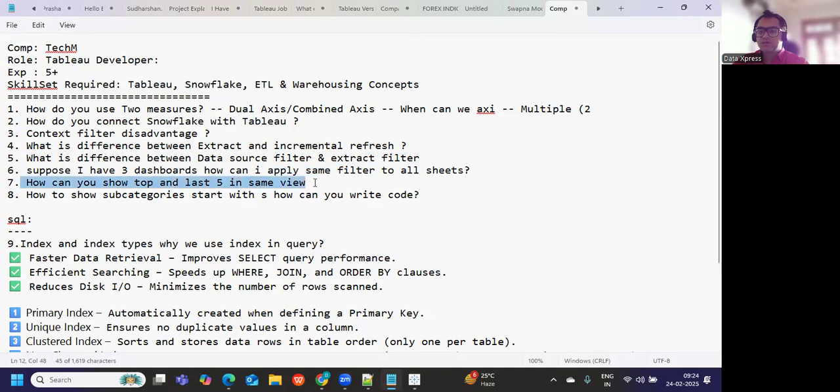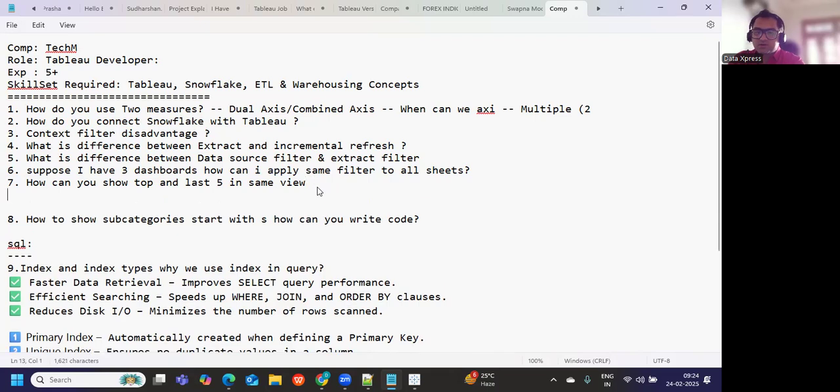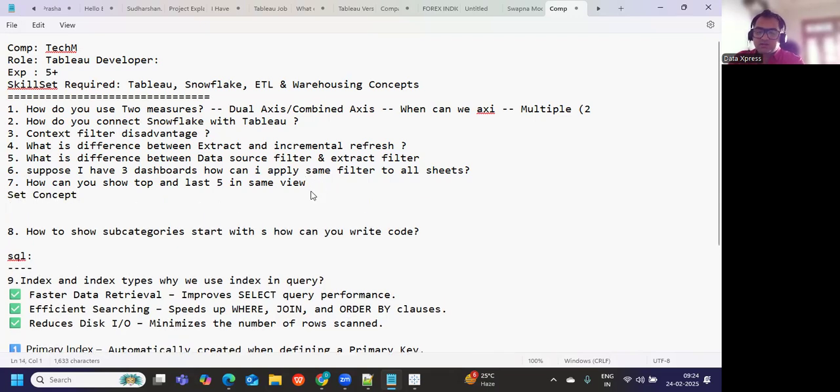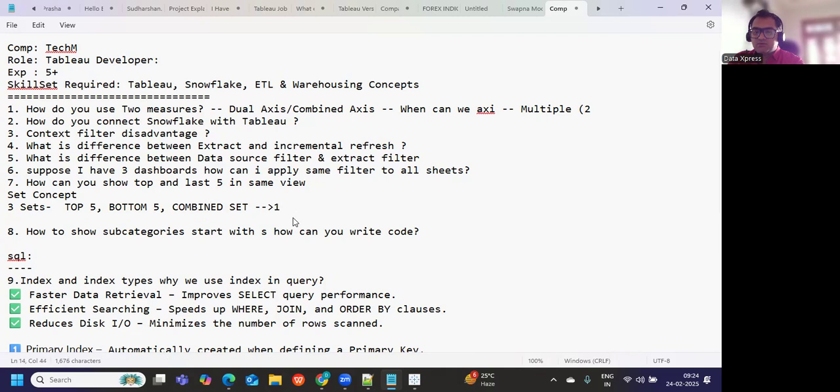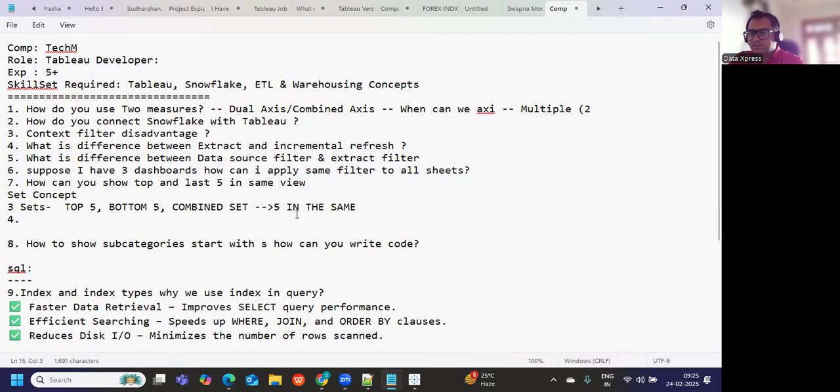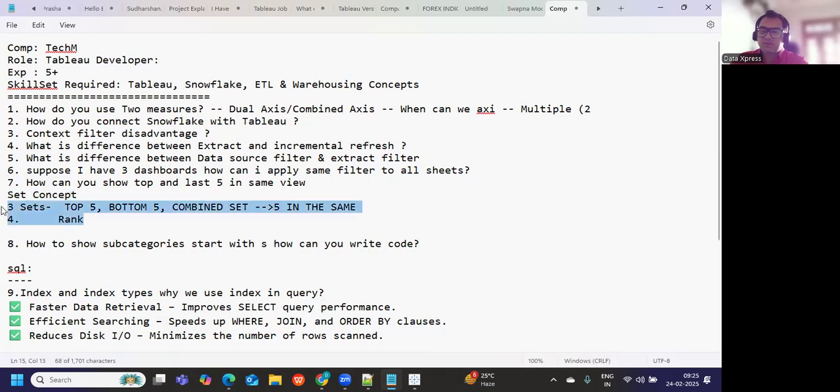Now how can I show top five and last five in same view? Again there are multiple approaches. You can use a set concept here. Create three sets: one for top five, another for bottom five, and on top of this you will be creating another set called as combined set and you will be using that. That will give you top five and bottom five in the same way. This is one method. Or the other method that many of you use is using a rank concept.